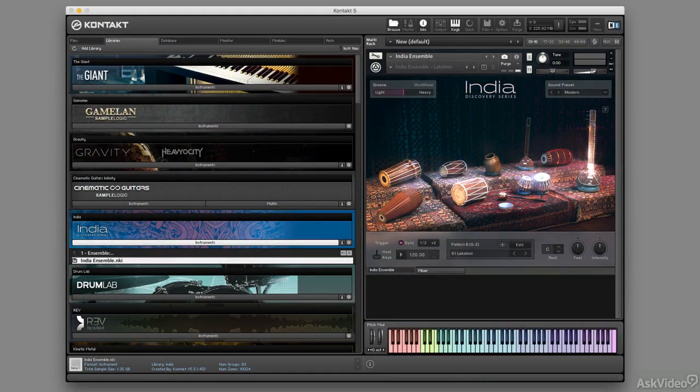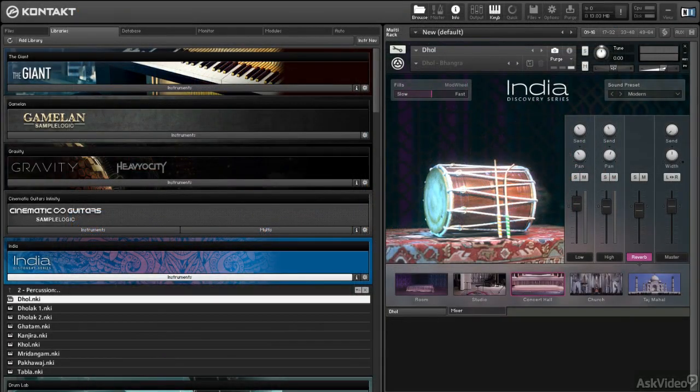If you want to micromanage and really get deep down in there, you can control any of the percussion instruments individually, have access to the full range of samples for both the percussion and the melodic instruments.